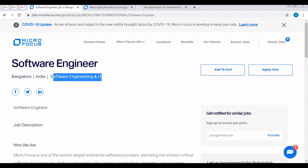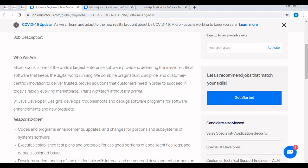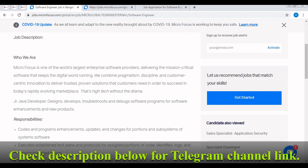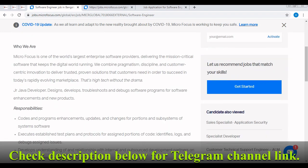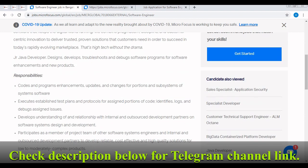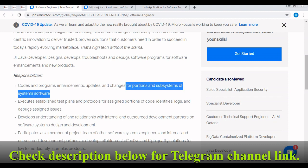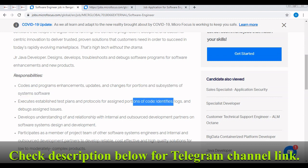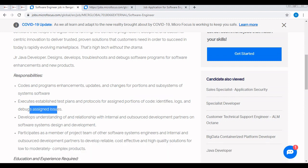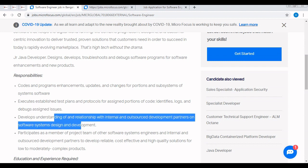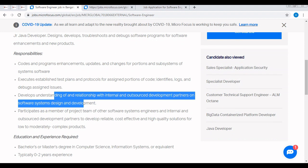The job responsibilities include: write codes and programs, enhancements and updates and changes for portions or subsystems of the system software. Execute established test plans and protocols for assigned portions of the code. Identify, log and debug assigned issues - that means starting from design, development, testing and support, full life cycle software development. Develops understanding and relationship with internal and outsourced development partners on software system design and development. You can go through the other responsibilities later. For timing I am skipping this part to save time.